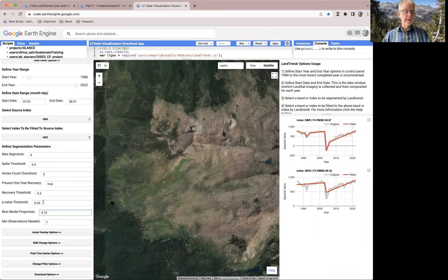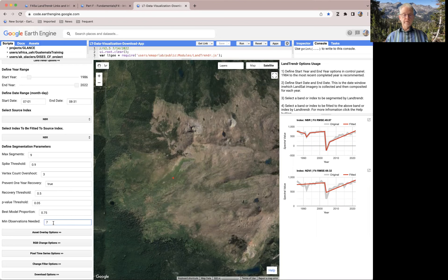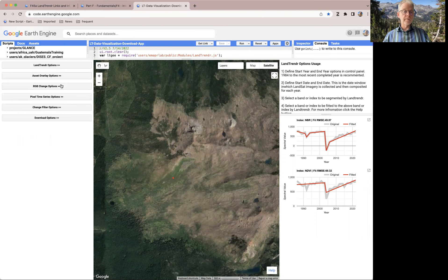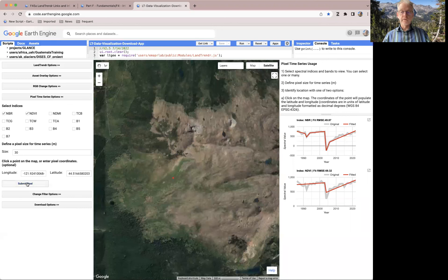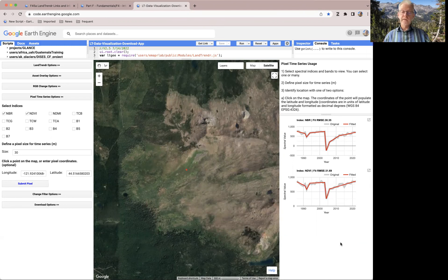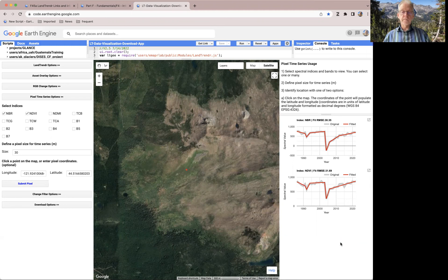I'm going to leave the rest of these the same. The minimum observations needed should be no greater than the maximum segments, but you really don't need to mess with that typically. I've only changed one thing here, which is the recovery threshold. So probably when I resubmit my pixel, these things won't change all that much. The only thing that did change — I'll draw your attention to — is the NDVI fit of the red line, which now captures all the way down to the bottom, then the quick recovery, and then multiple years. That's because in the prior iteration, I had a damper on the recovery speed of the trajectory.